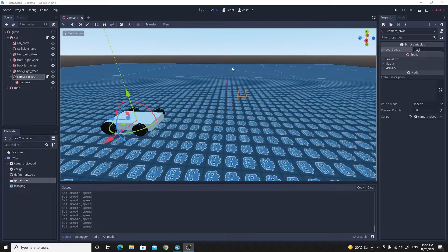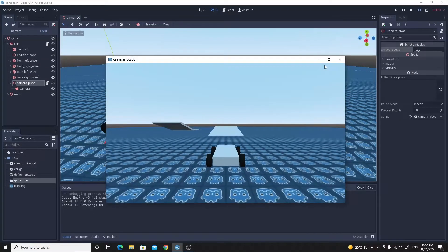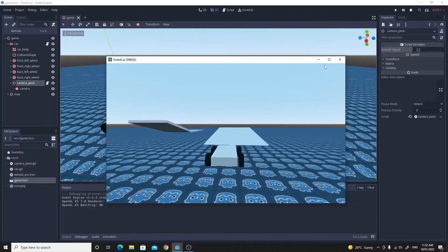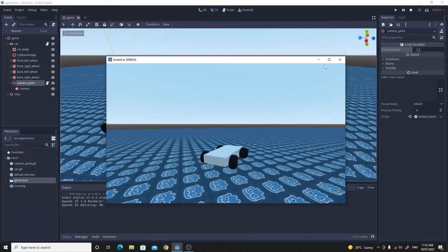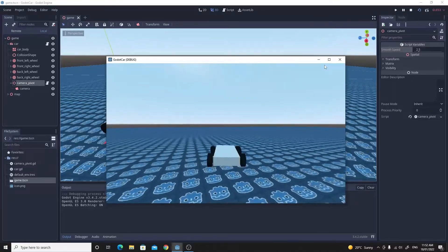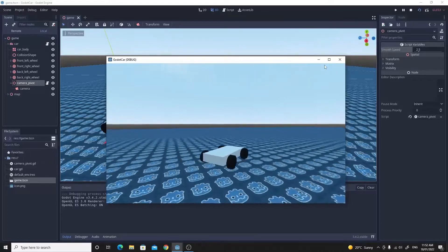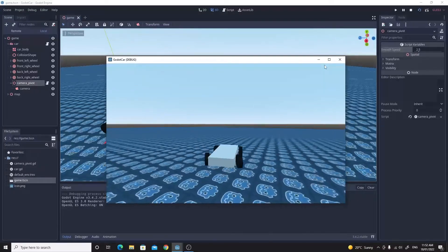Hello there and welcome back to my video series on making a car in Godot. In this one we're going to cover the really smooth chase camera. You can see from the video I'm showing you now, this is what it's going to look like at the end.